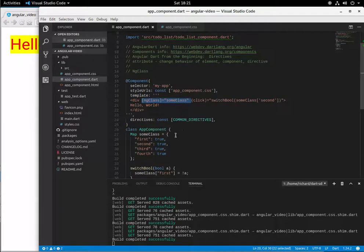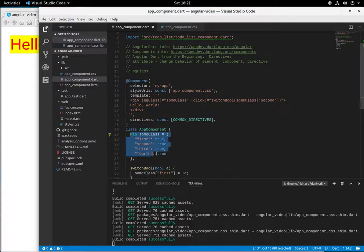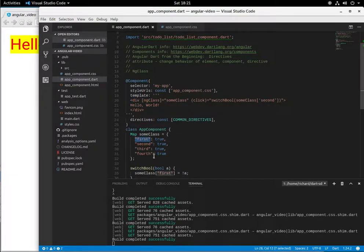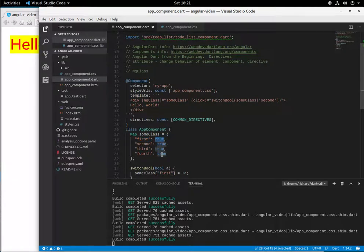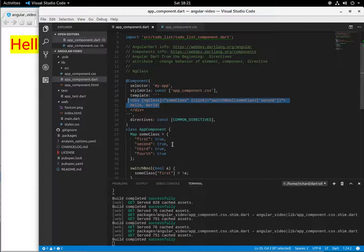So let's just focus on this ng class equals some class. What the syntax is is that this is going to be a map. So it's going to be a map right down here. And I'm just going to call it some class right there. And you're going to have the name of the class in quotations because it's a string and a bool afterwards whether or not it's true. So if it's true, then it will take on the properties of the class. If it's false, it will not.